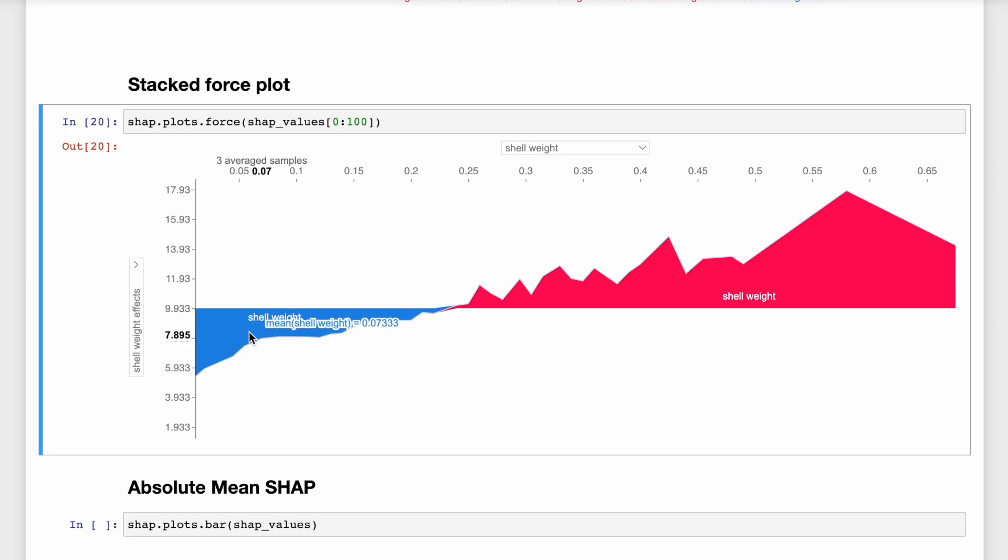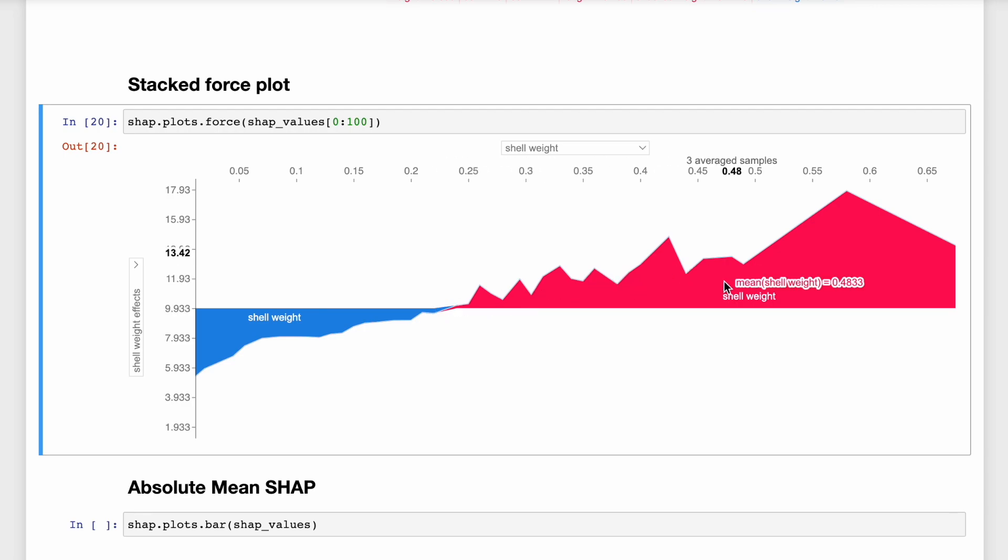And from this plot, we can see that as Shell Weight increases, the SHAP values also increase. So in other words, older abalone tend to have heavier shells. So the force plots are useful if you want to quickly explore some of the relationships captured by the model.